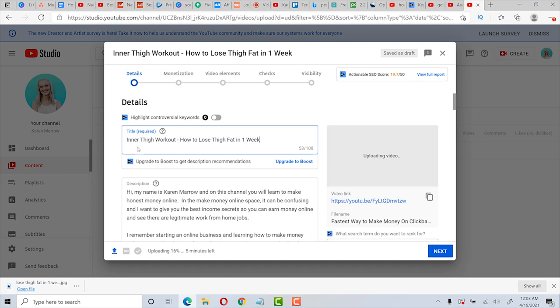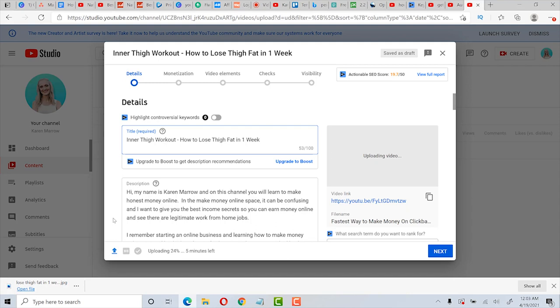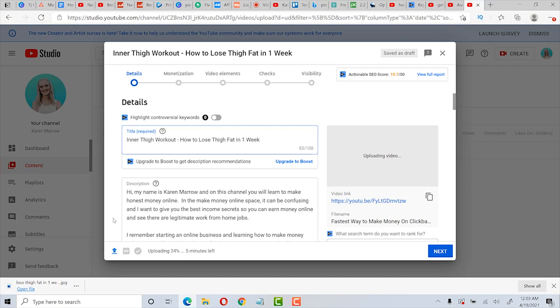But if you go into vidIQ, you can see how these keywords are weighted as far as the competition and the number of searches per month. And then in the description, you would put the title again for SEO purposes. And then if you have an affiliate product, you could put it here as well. In your description, you want to have an outline of what the video is about. And you want to use your main keyword at the beginning of your title and two to three times in the video.